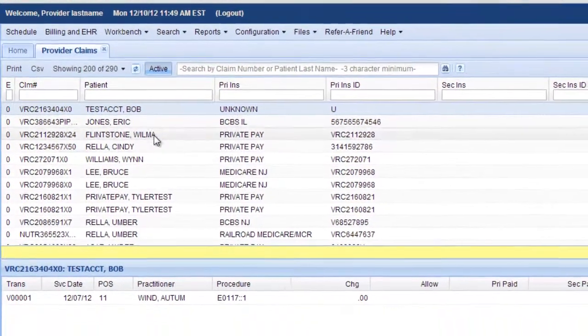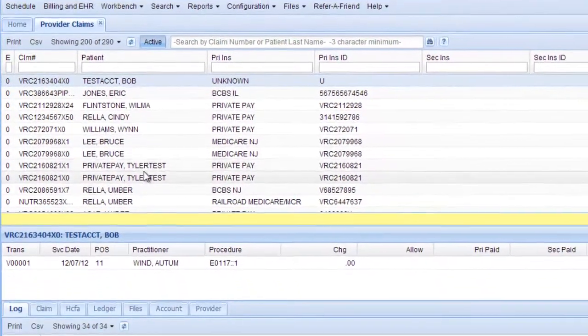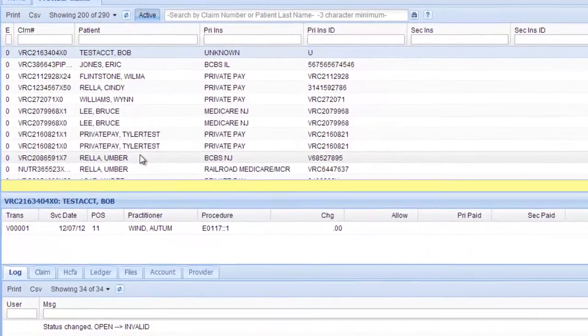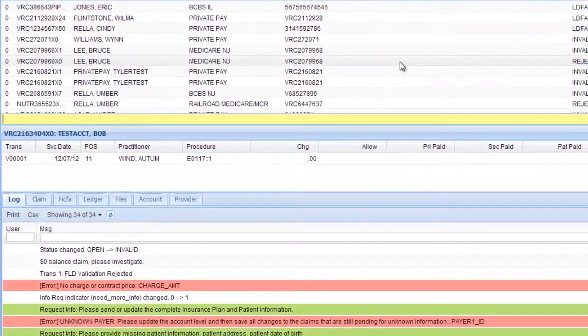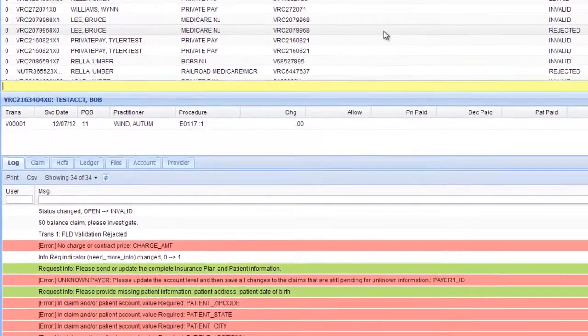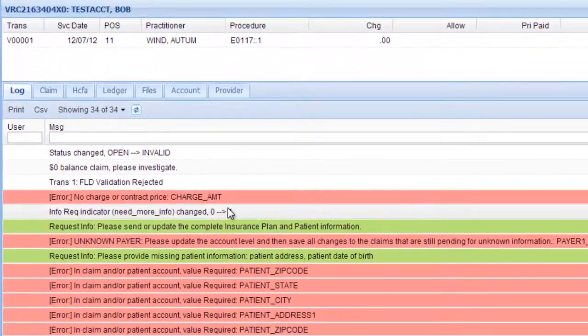These are test patients, and the information that these test patients' claims are missing is listed below. Typically in red it shows you what is needed. All of these claims are missing information which is preventing them from being paid — that's why they sit on the Provider Claims Workbench.